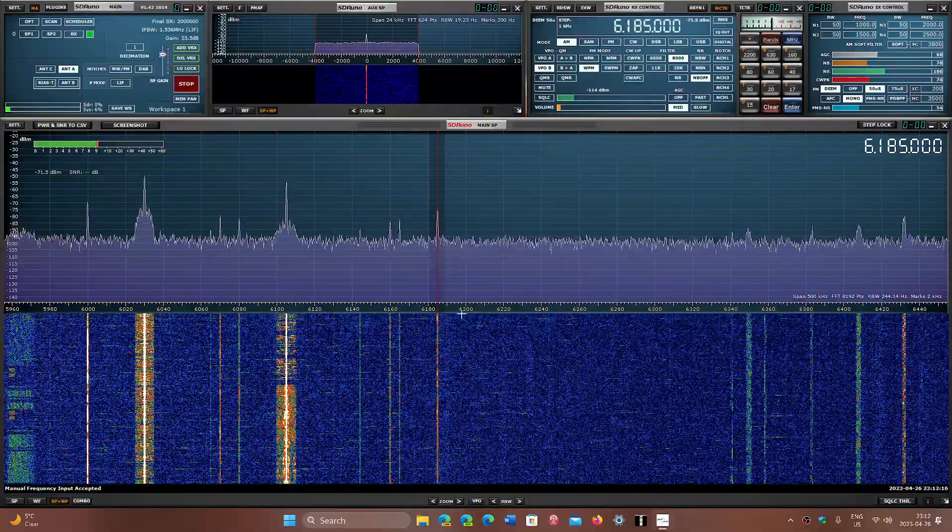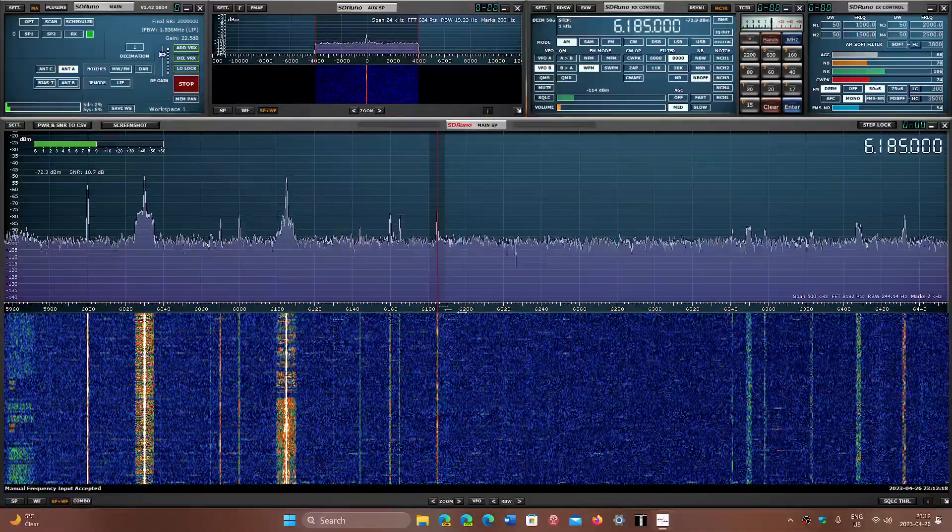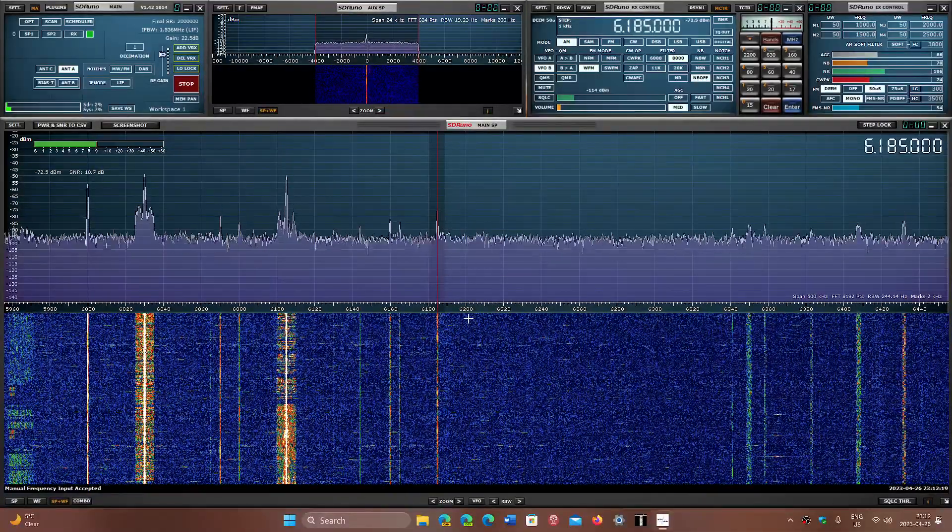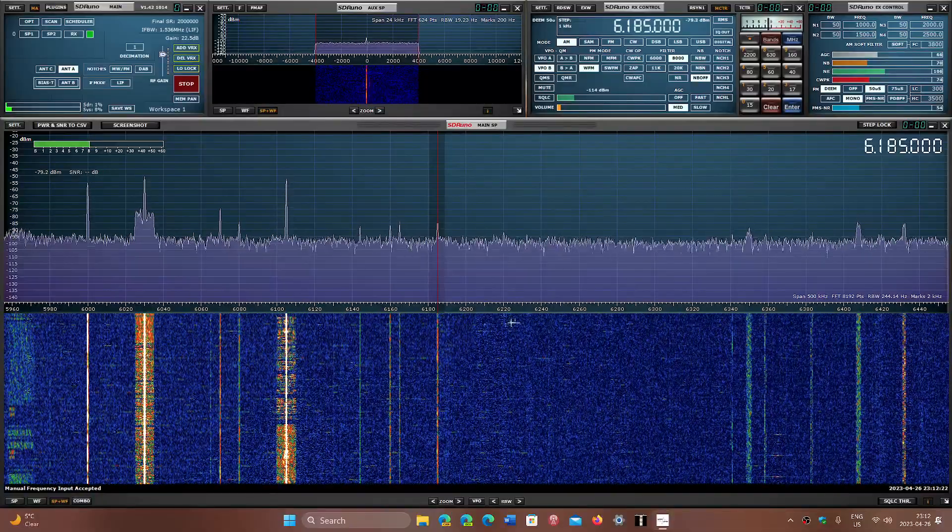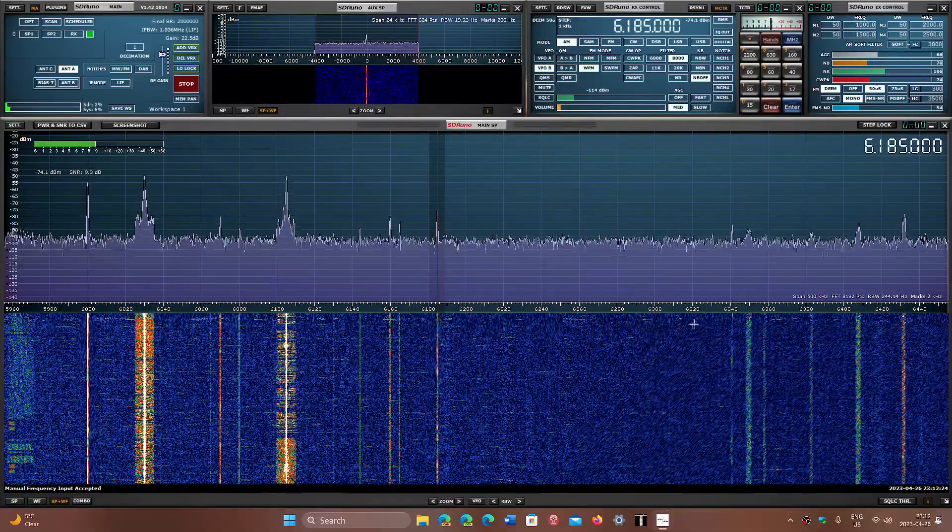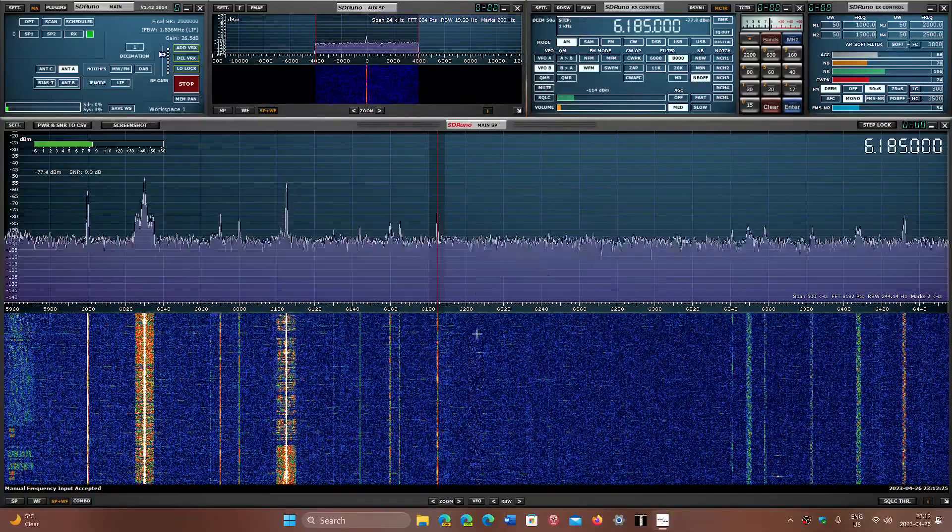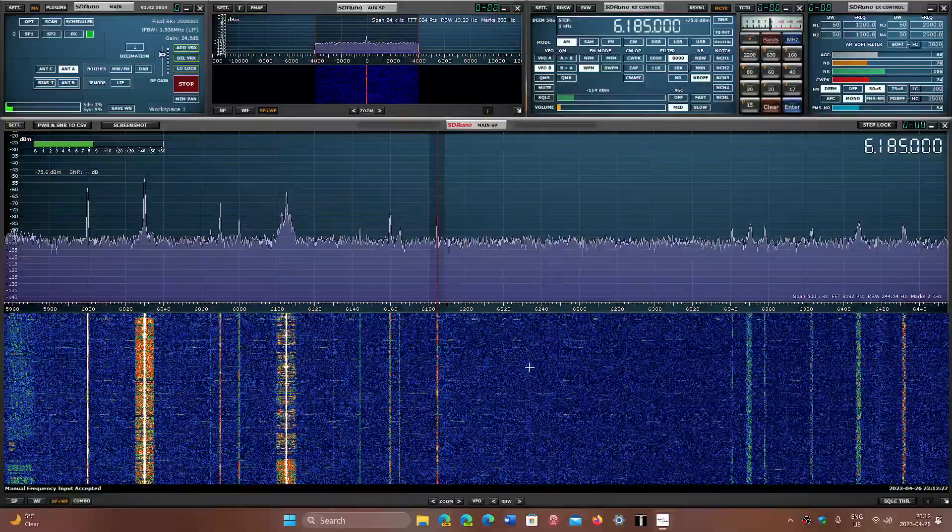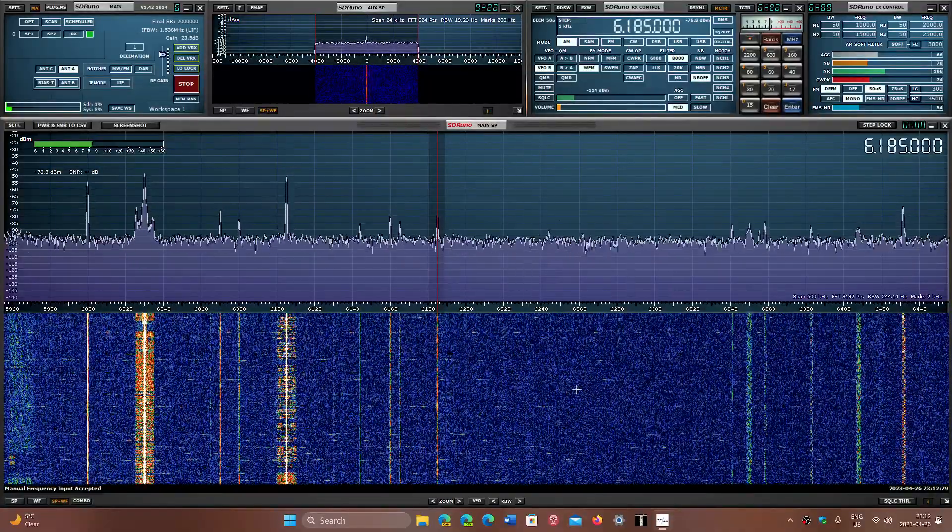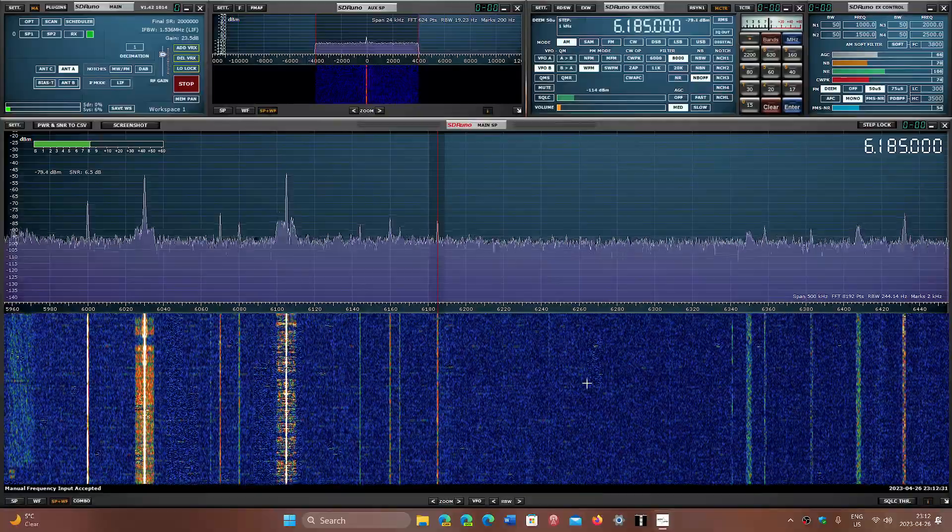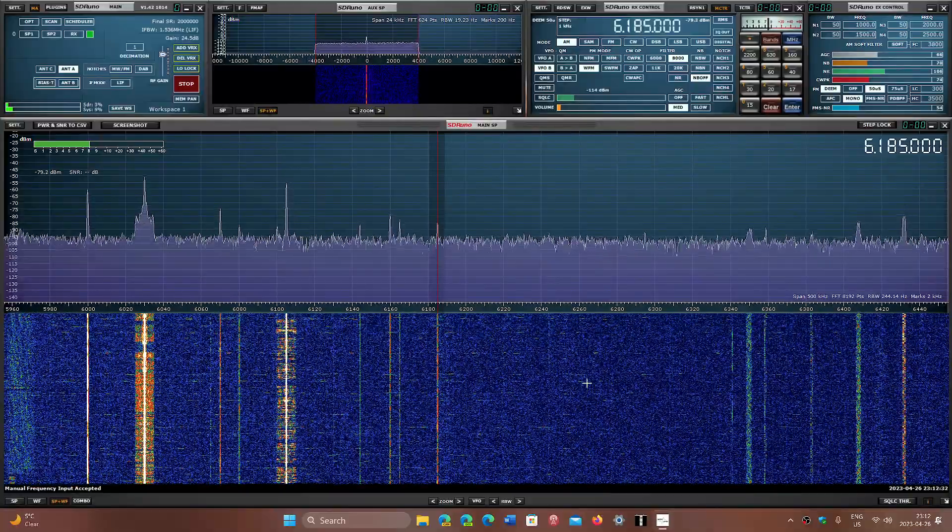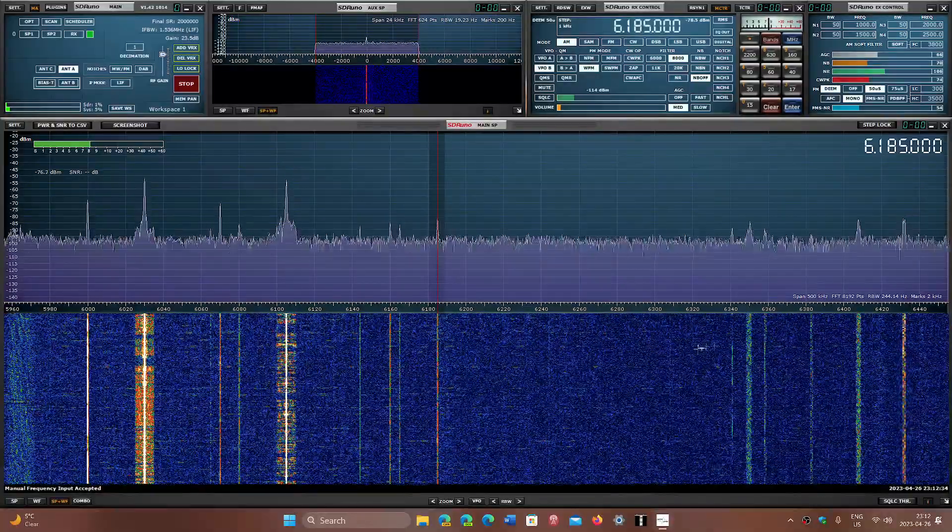Then we have the upper part of that band is technically utilities, 6200 to 6300. But in Europe, it's a very popular pirate band. So if you're in Europe, check it out. There's a lot of pirates here, and some of them sometimes make it to North America, so it's worth checking out.